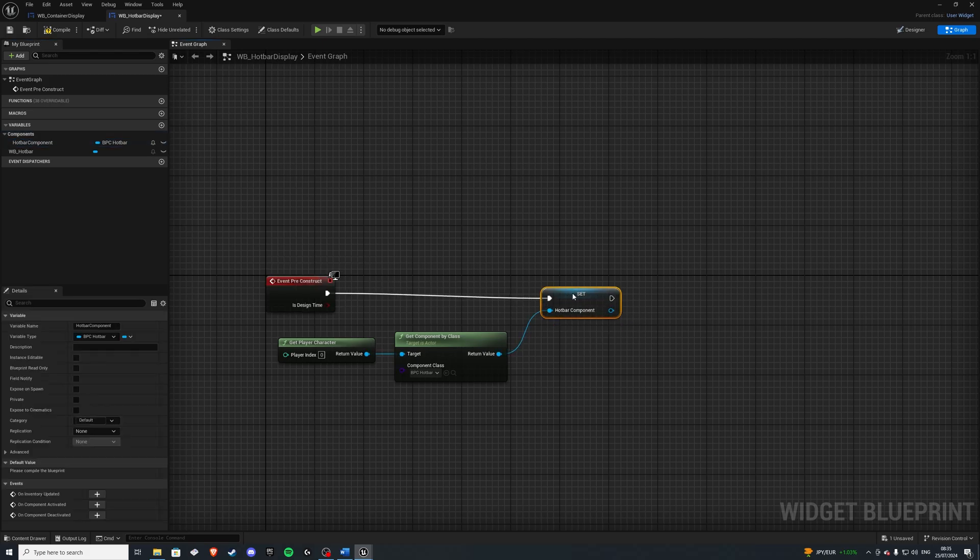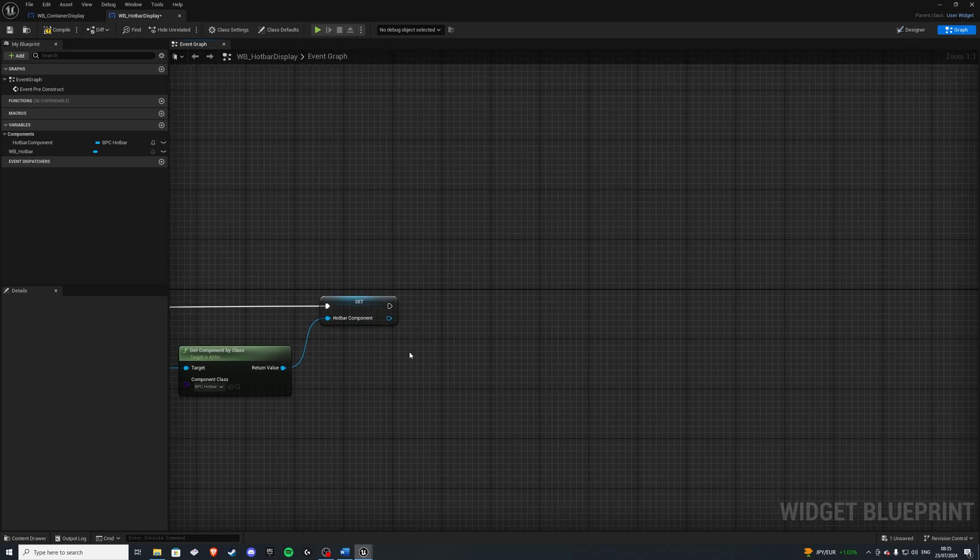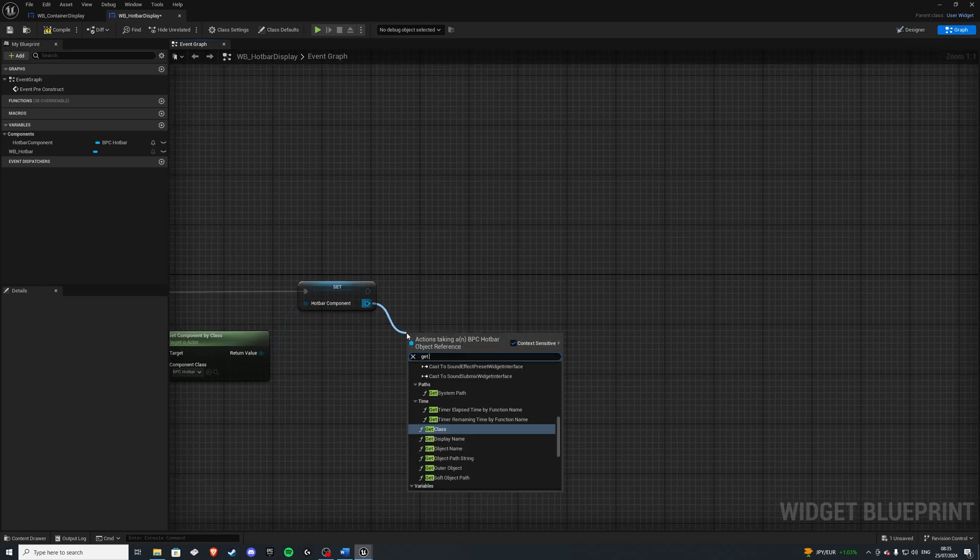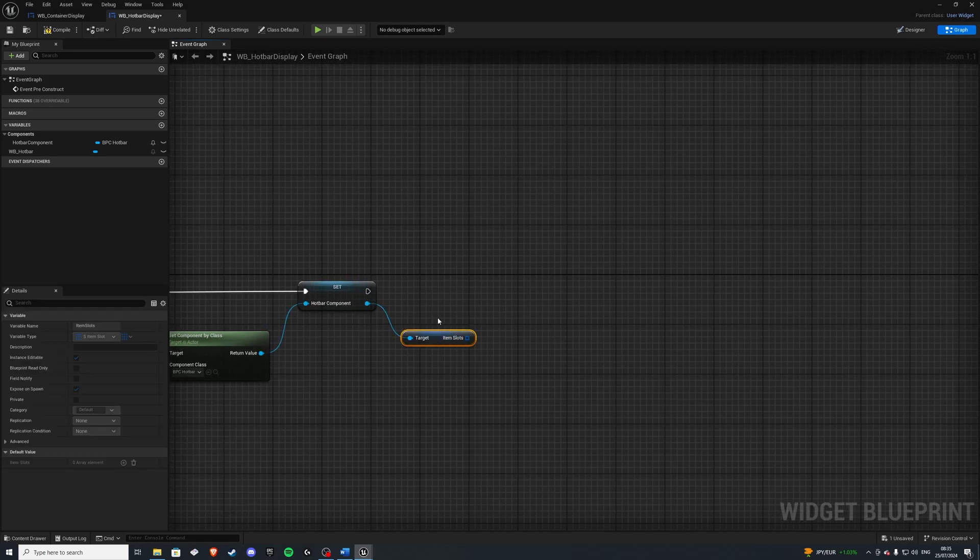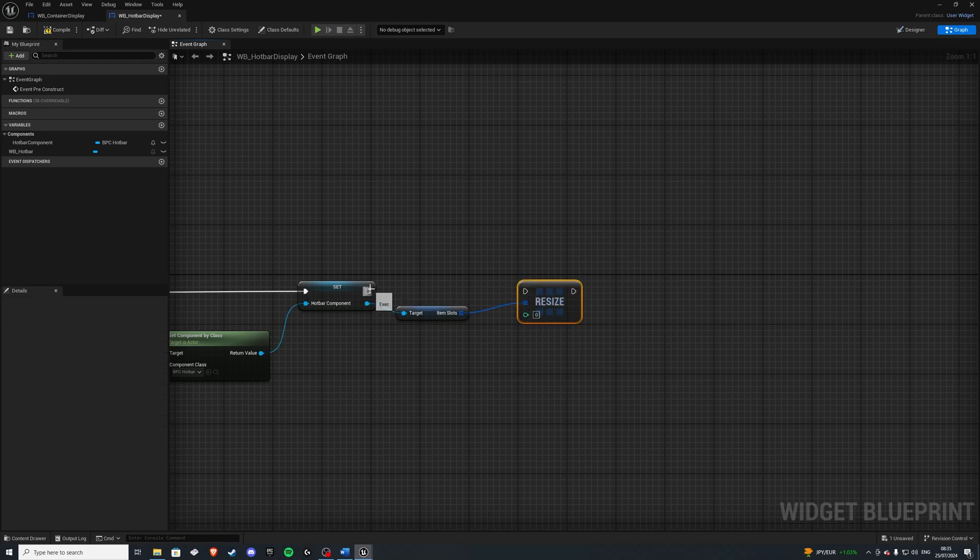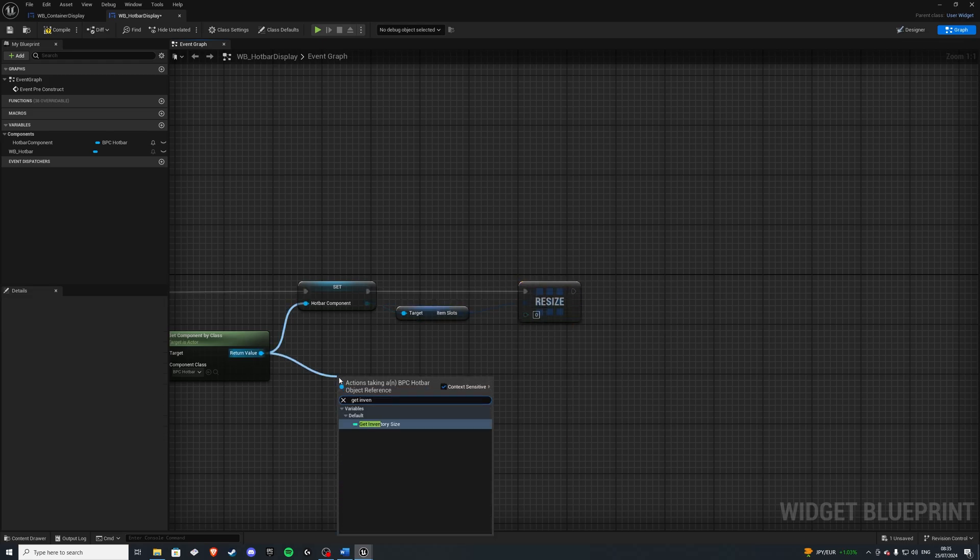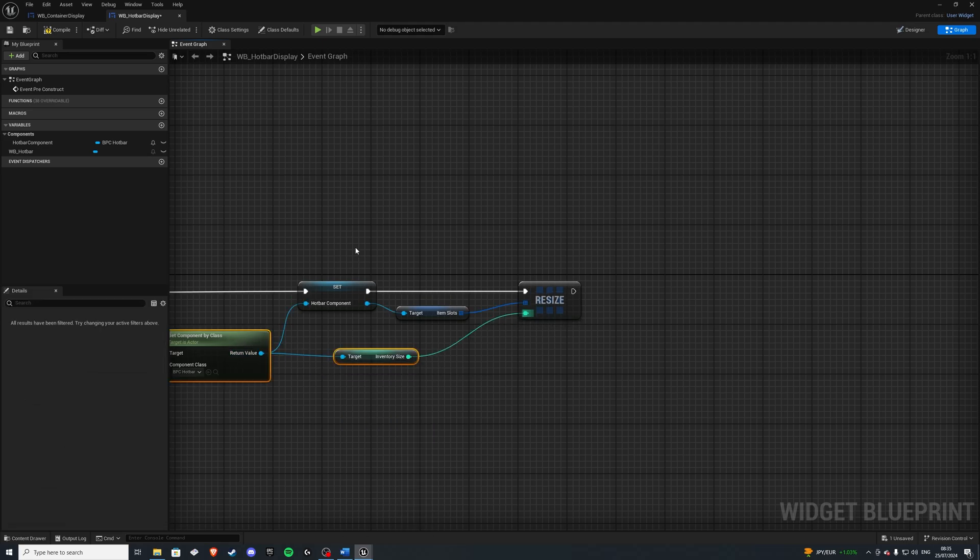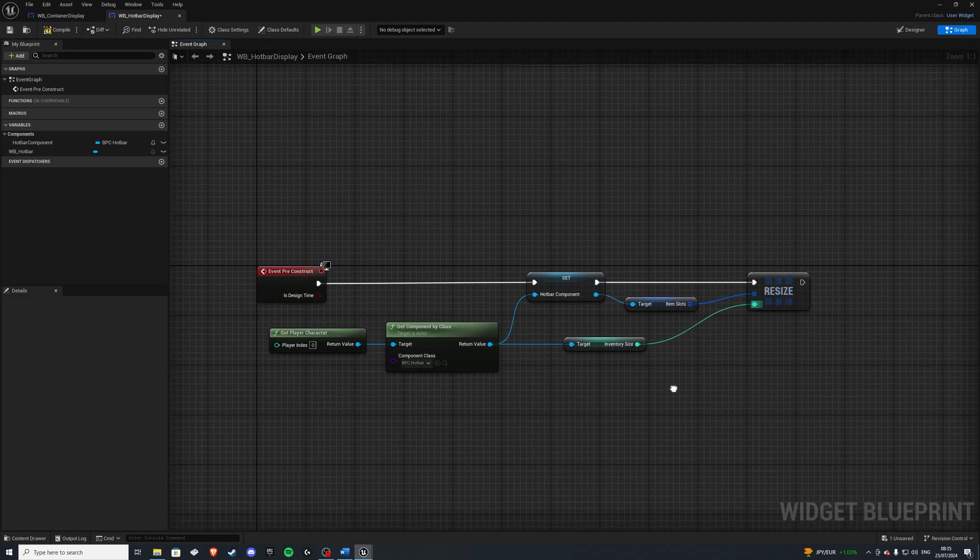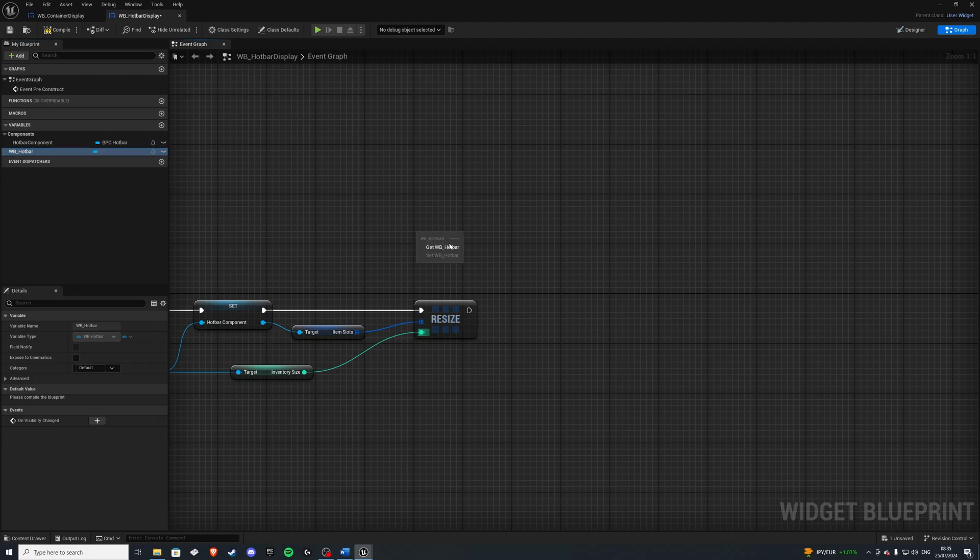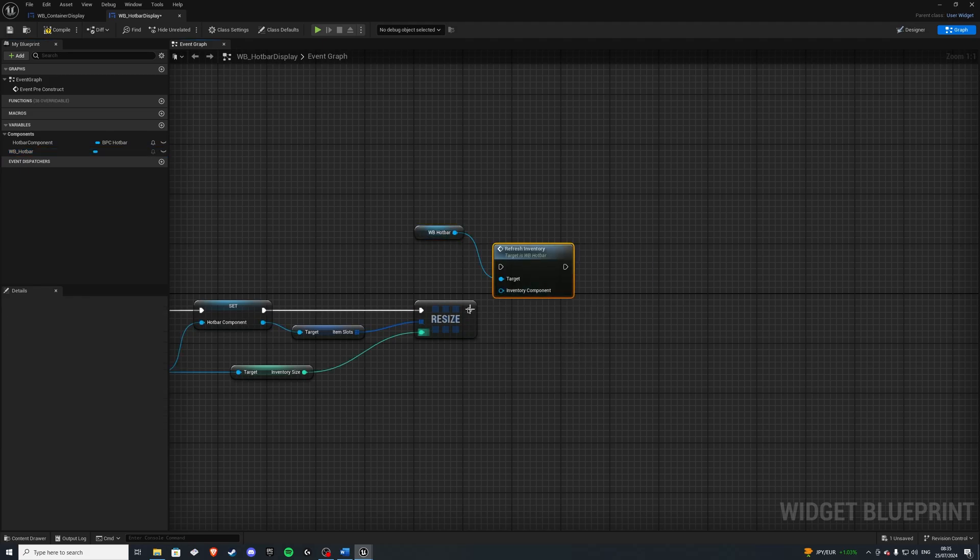And next, we want to get our item slots and we want to do a resize of it. And the size will be get inventory size from our hotbar. Connect it in there. And lastly, let's get our widget and do refresh inventory.